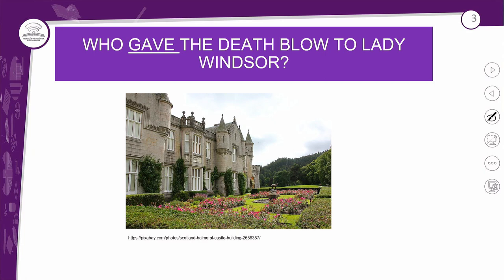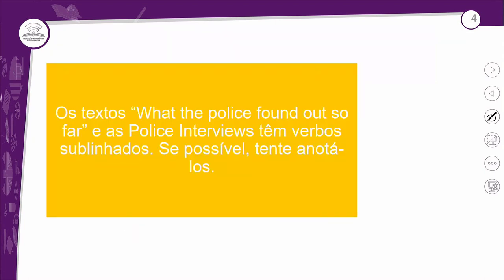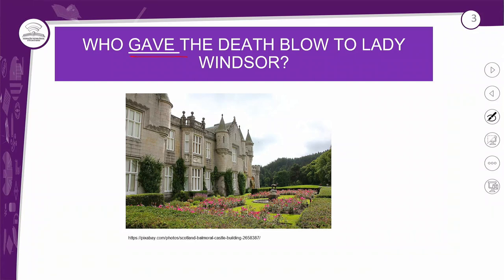A pergunta é feita com o verbo no passado porque é uma pergunta sem verbo auxiliar — ela quer saber quem foi o responsável pela situação, quem deu o golpe mortal para Lady Windsor. Esse tipo de pergunta não usa verbo auxiliar. A gente só vai usar esses verbos irregulares no passado basicamente em frases afirmativas e em perguntas onde não há sujeito definido e você quer saber quem fez algo.